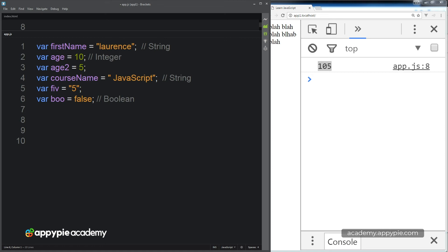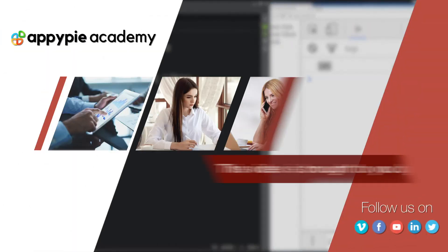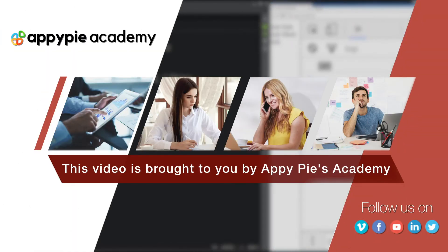In this lesson, we're going to look at arrays and how we can use arrays within our JavaScript. This video is brought to you by EpiPies Academy.